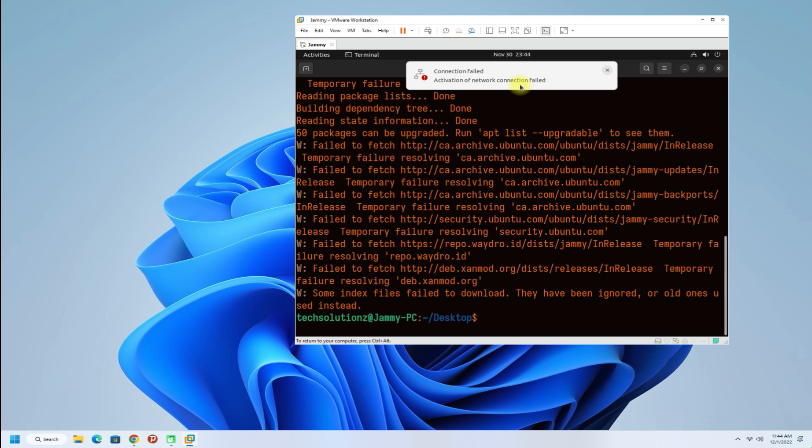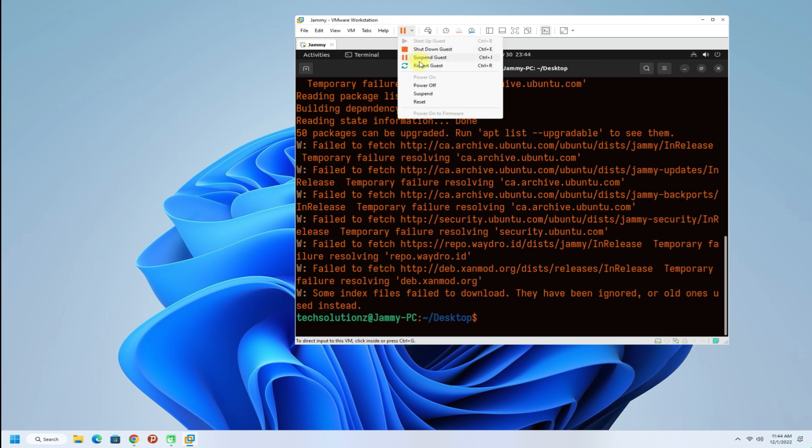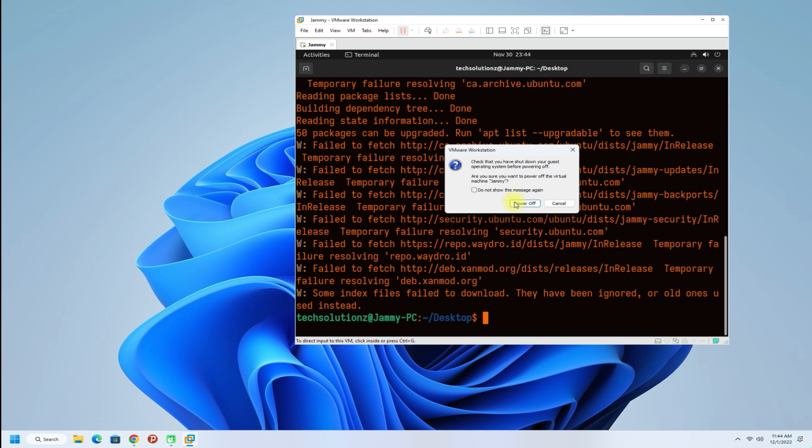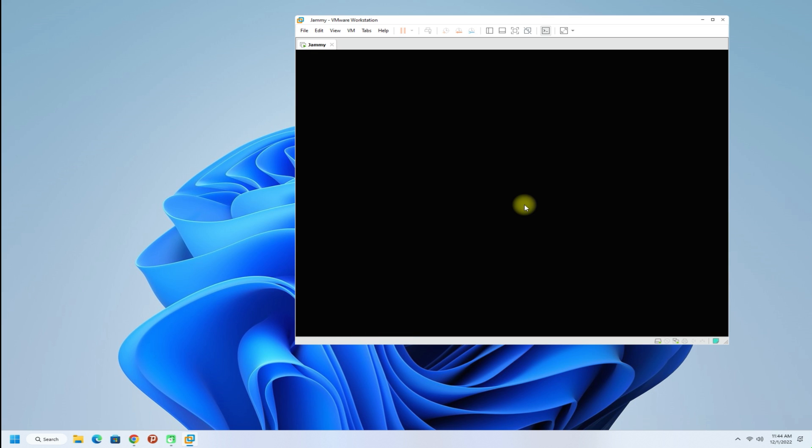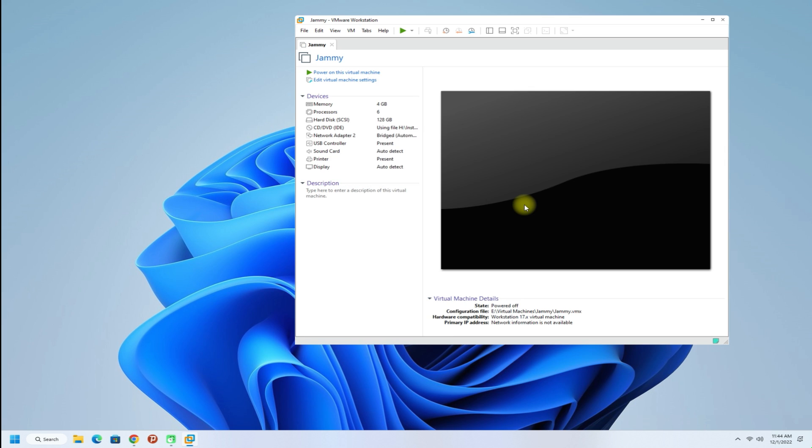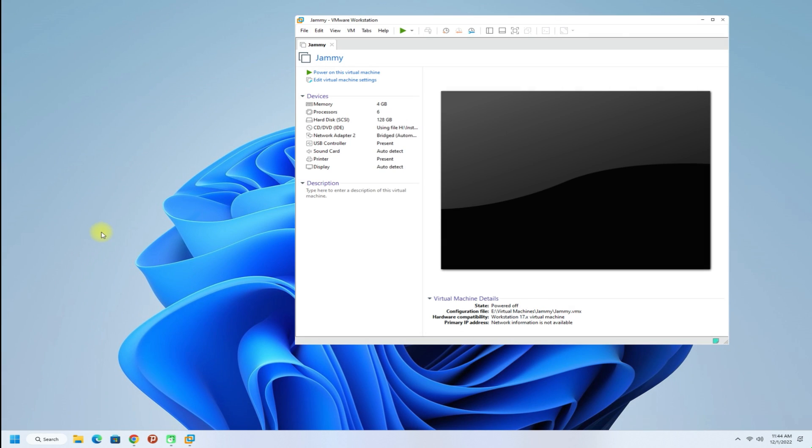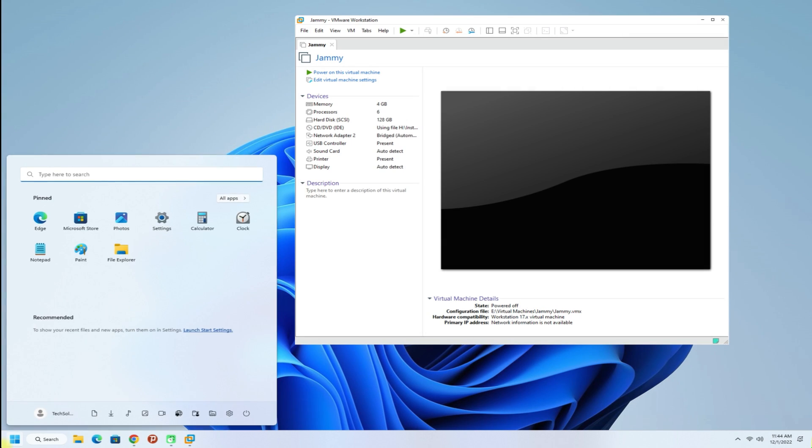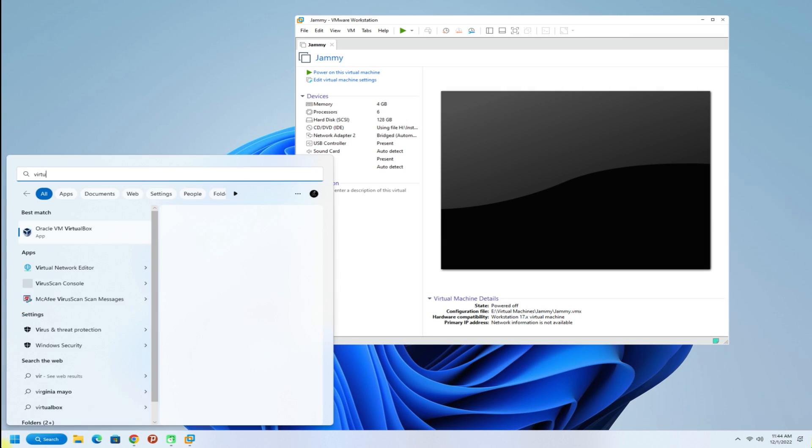Let's fix it wisely. Stop the virtual machine completely. Open Virtual Network Editor using administrative privileges on your Windows through Start Menu.